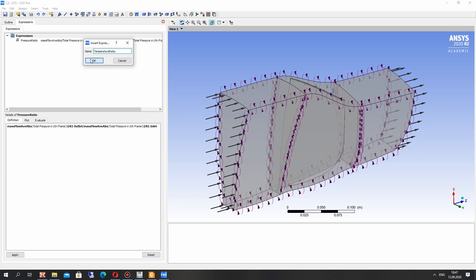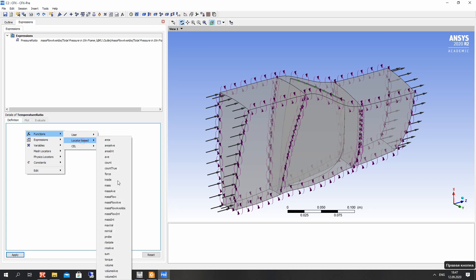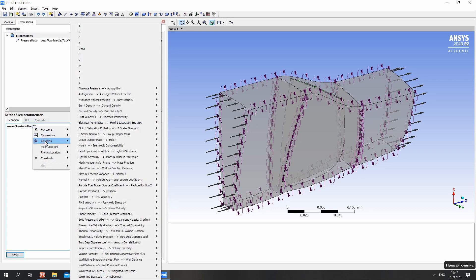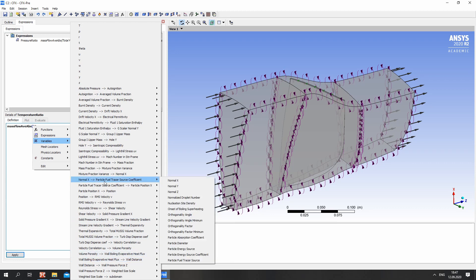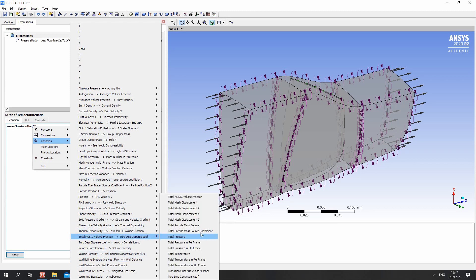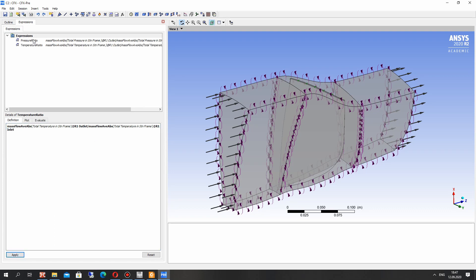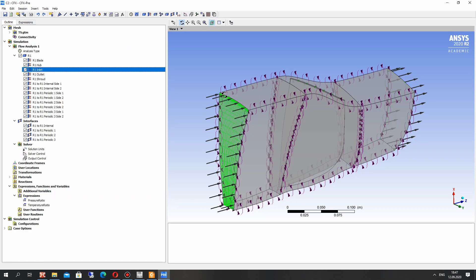And let's create another expression with total temperature ratio. We can choose here the total temperature in absolute coordinate system for outlet patch and divided it also by the inlet patch. Click apply and we have the two expressions.